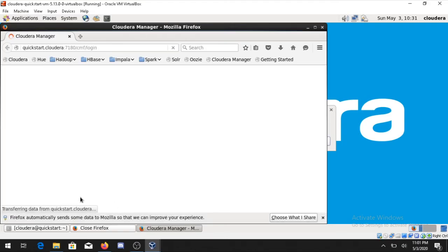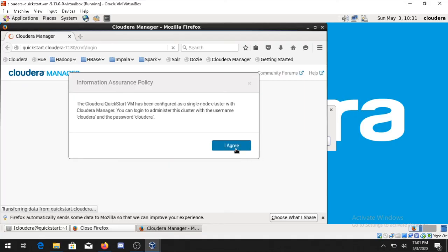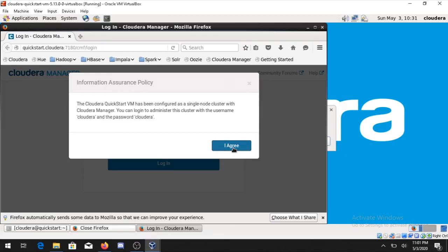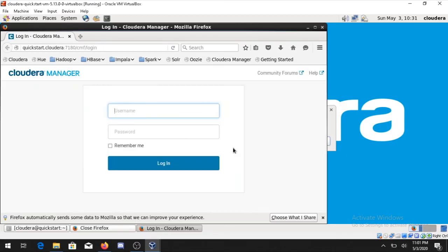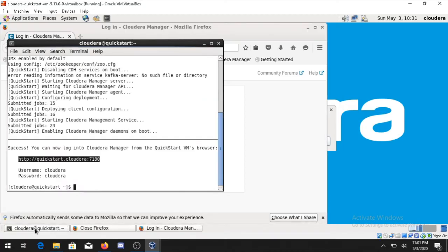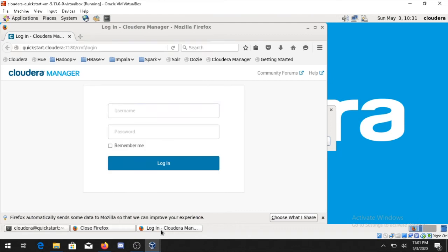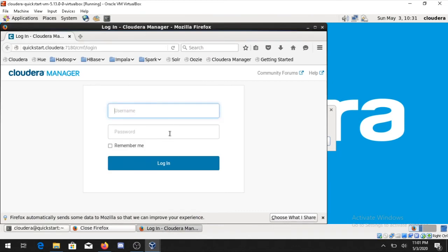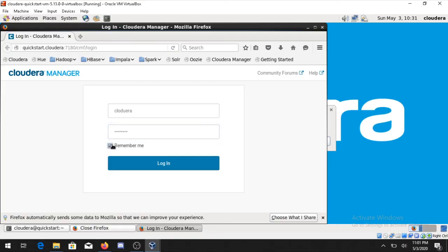You can see it will ask you about some username and password. For this the username and the password you can see here is cloudera and cloudera. So login - type the username cloudera and password cloudera. Login.